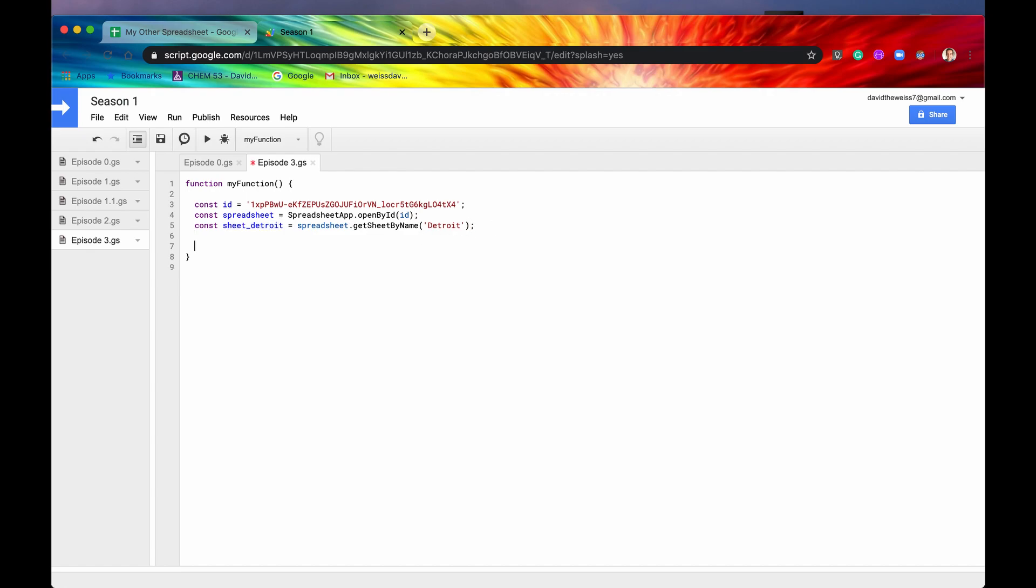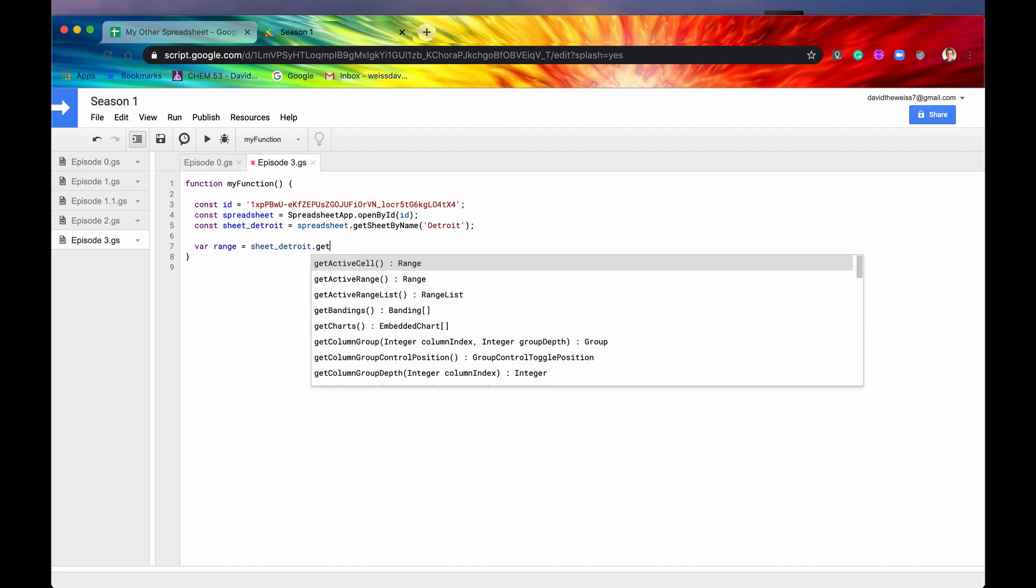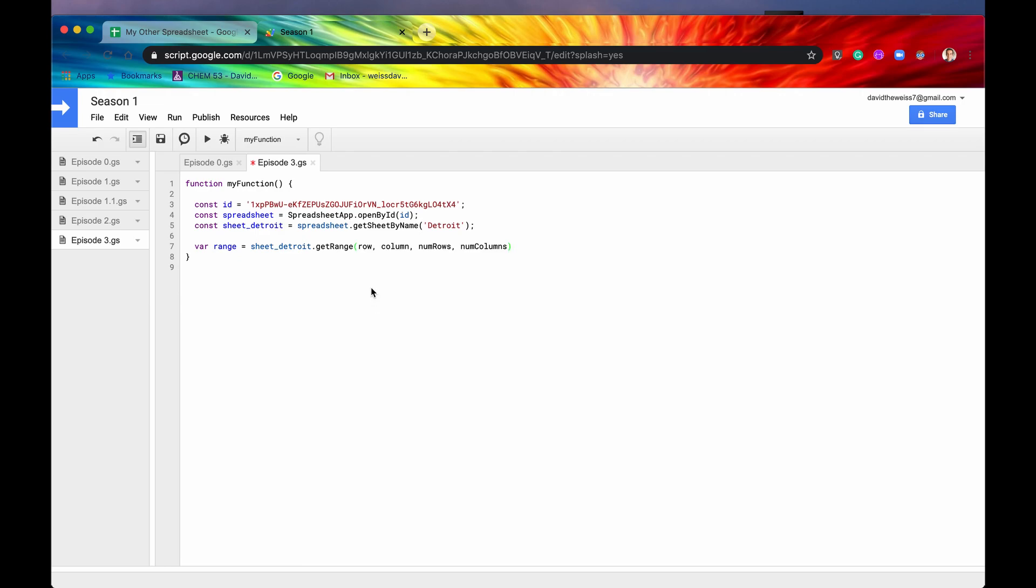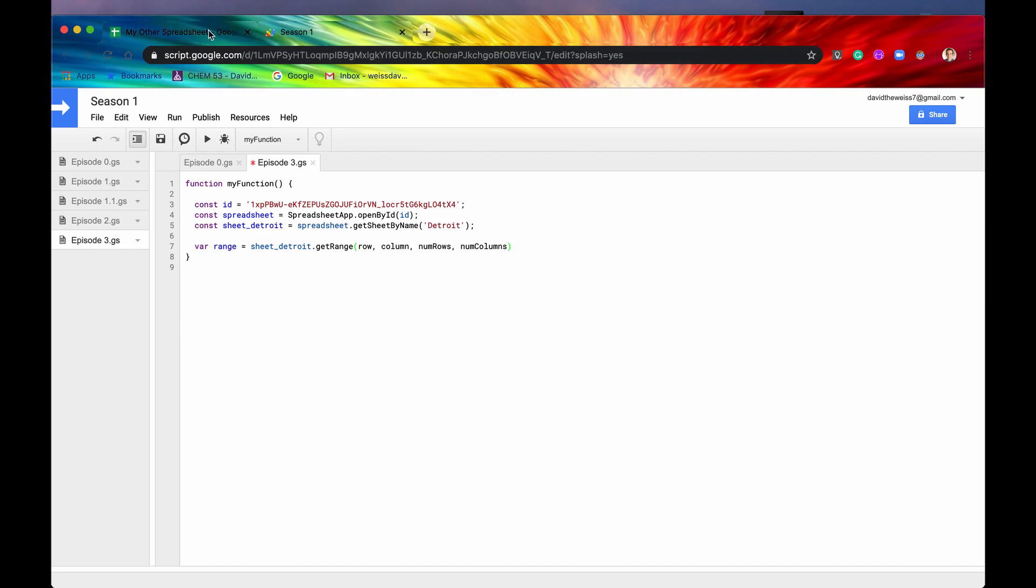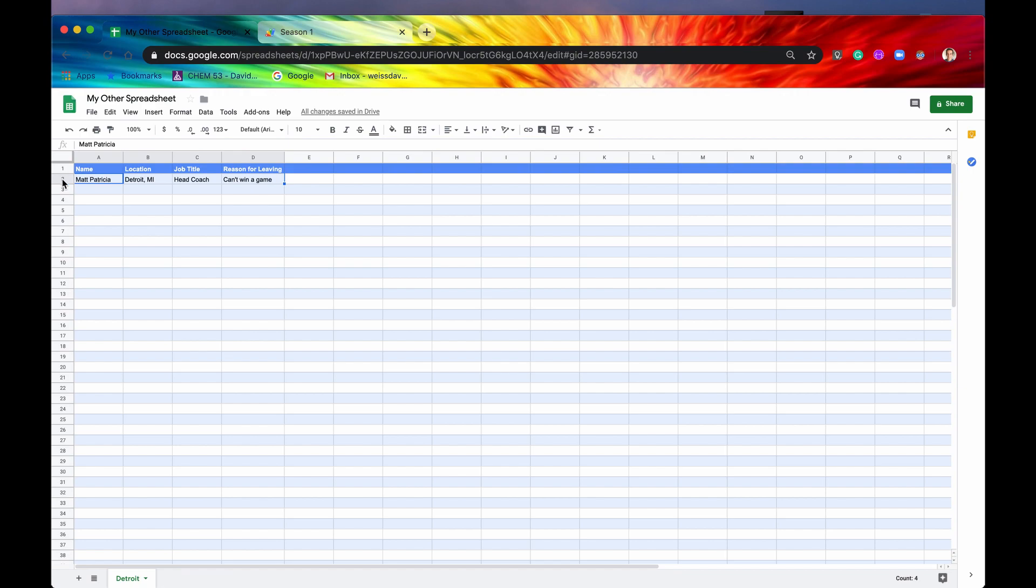So the first method that we're going to look at is getRange. So I'm going to create a variable, call it range. And then I'm going to type sheetDetroit, which is the sheet that we're interested in. And then I'm going to start typing getRange. So as you can see, there's four different methods that we can use. I'm going to use this third method because I think it's the easiest. So what getRange is, is it's taking a subset of the sheet that you want. So if you're just interested in like this data, for instance, on row two, what you can do is you can get this range. You can get from A2 to D2 and then just store it in a variable called range.